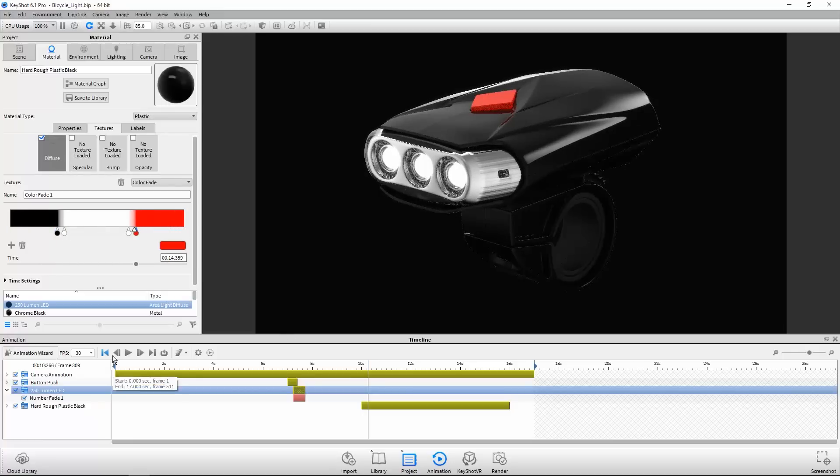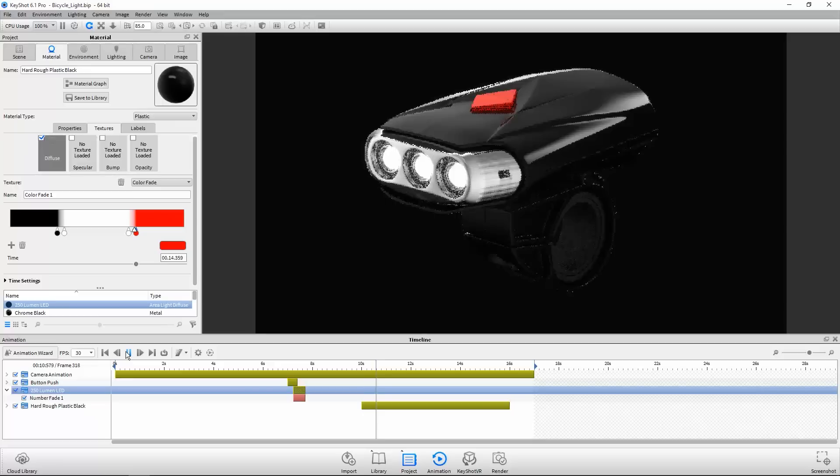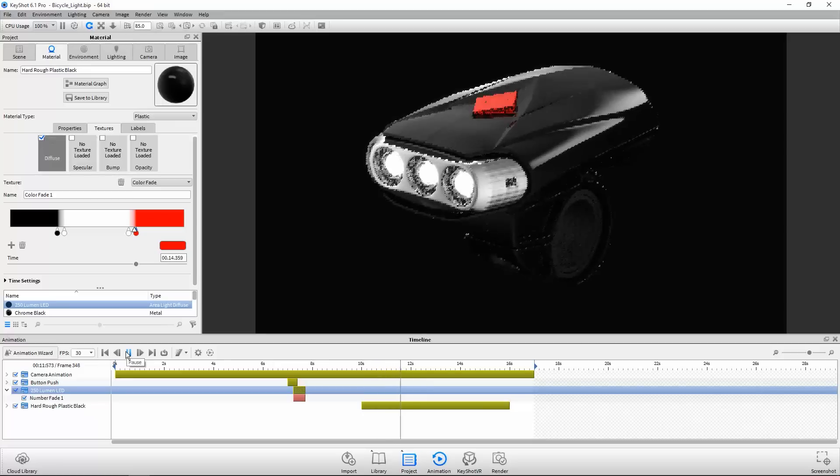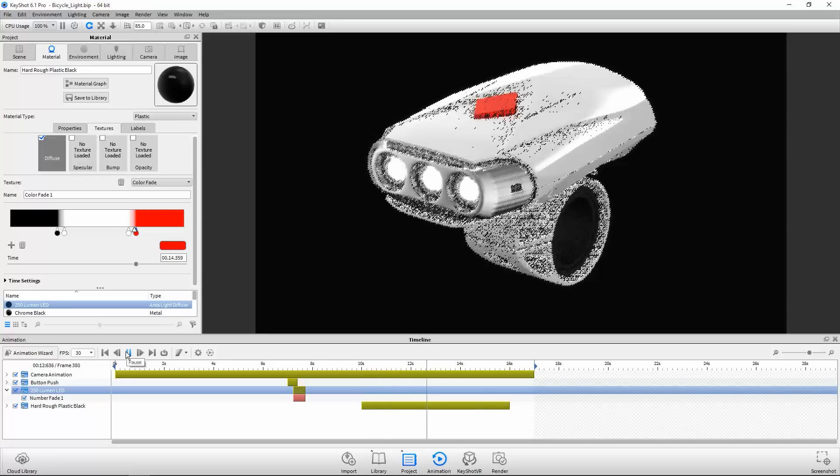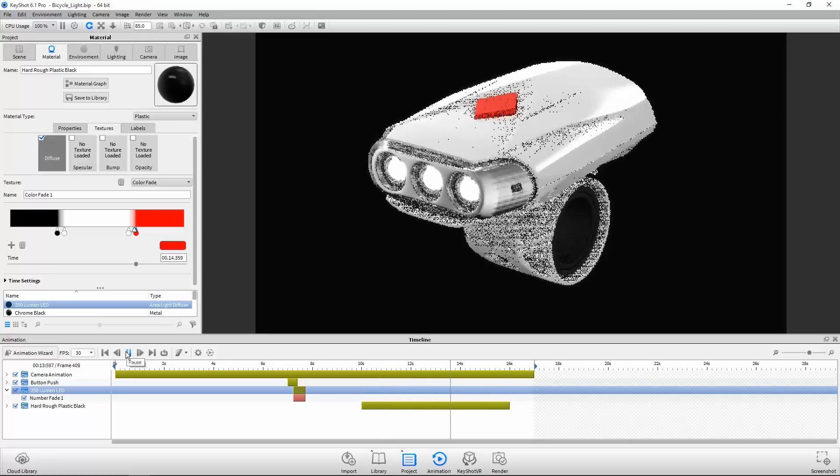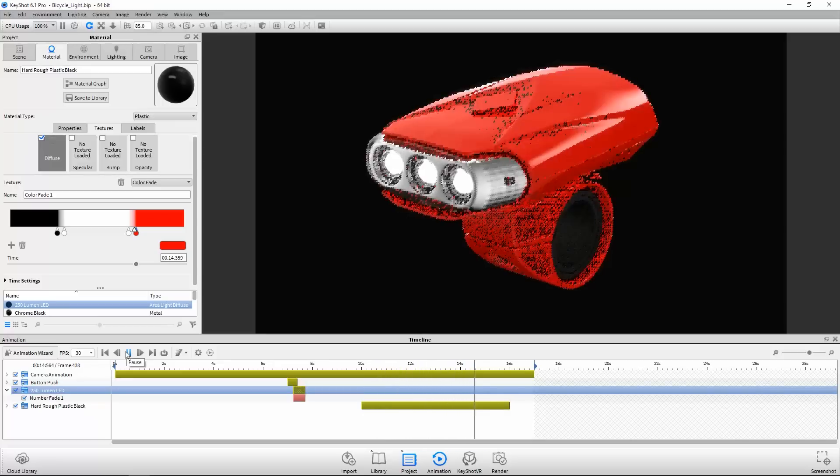With number and color fade in KeyShot 6 Pro, you're now able to communicate even more through your animations.